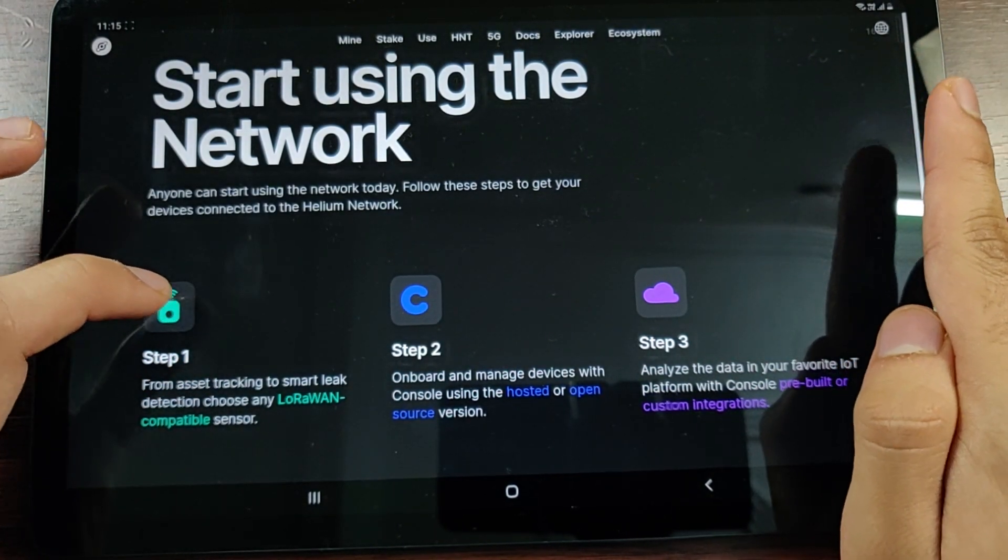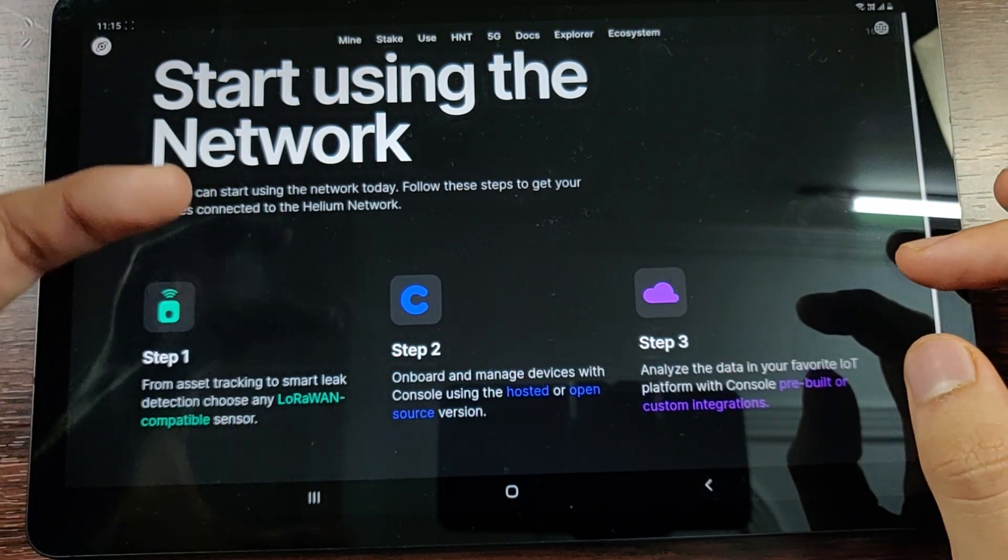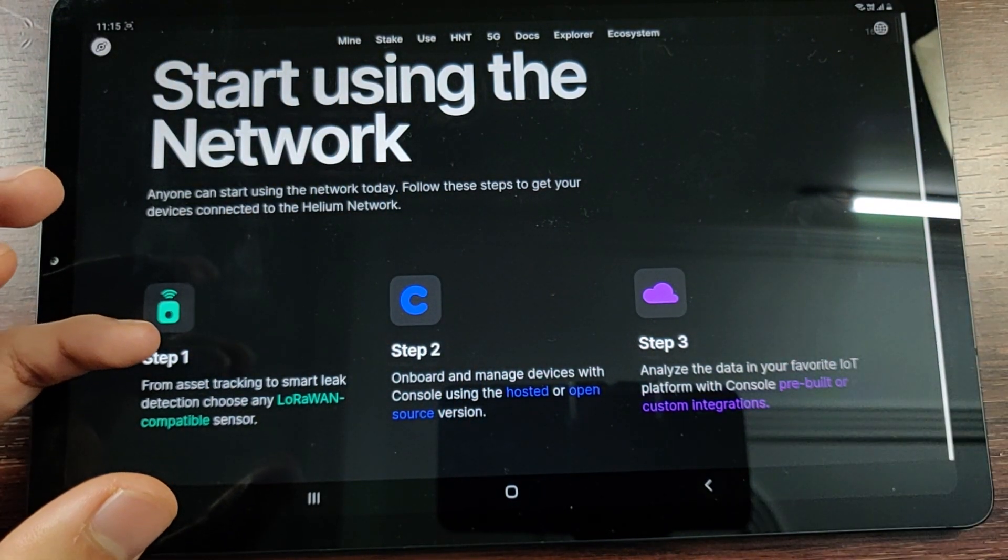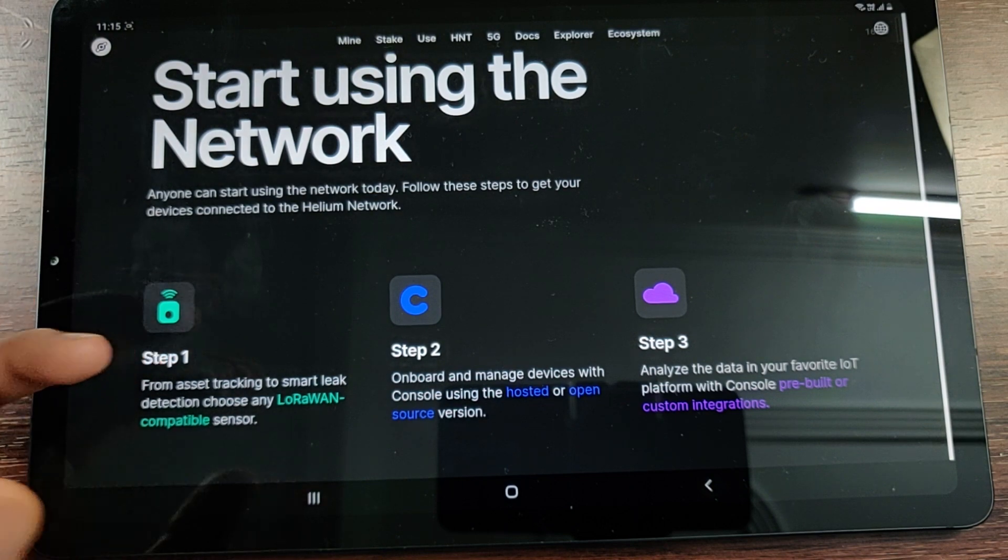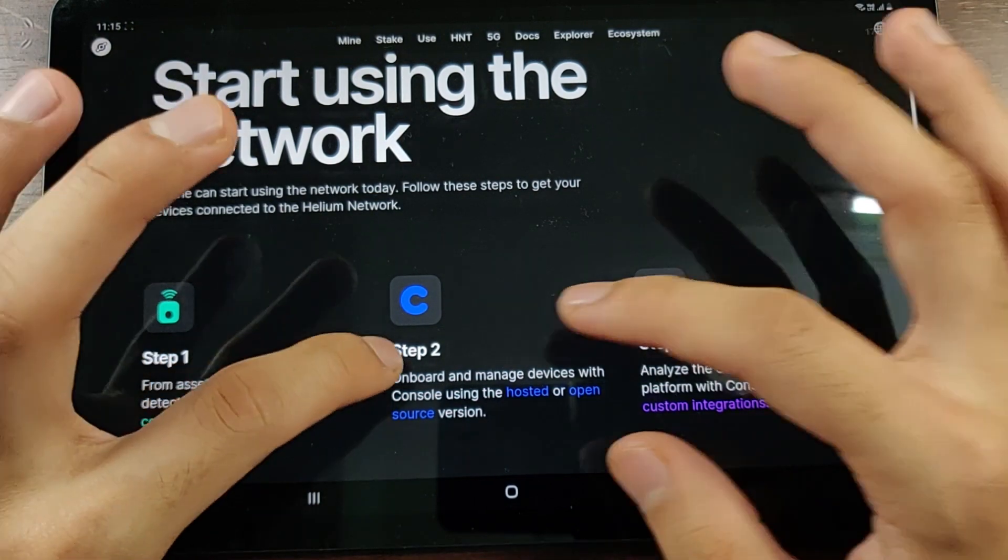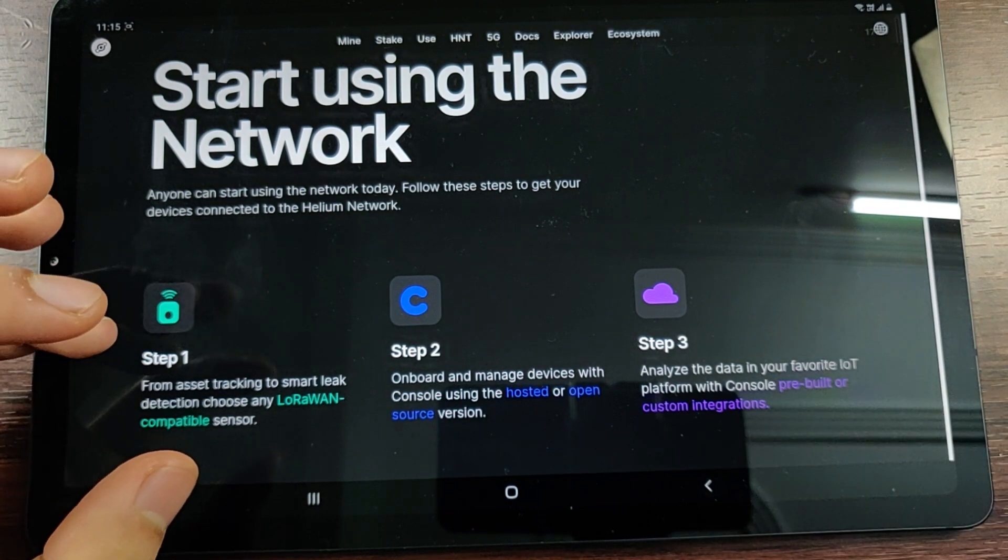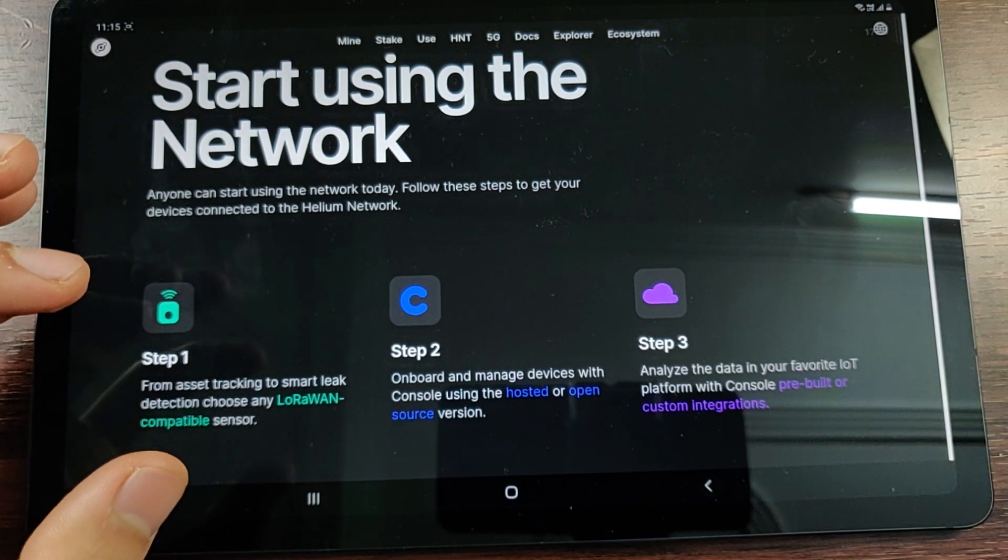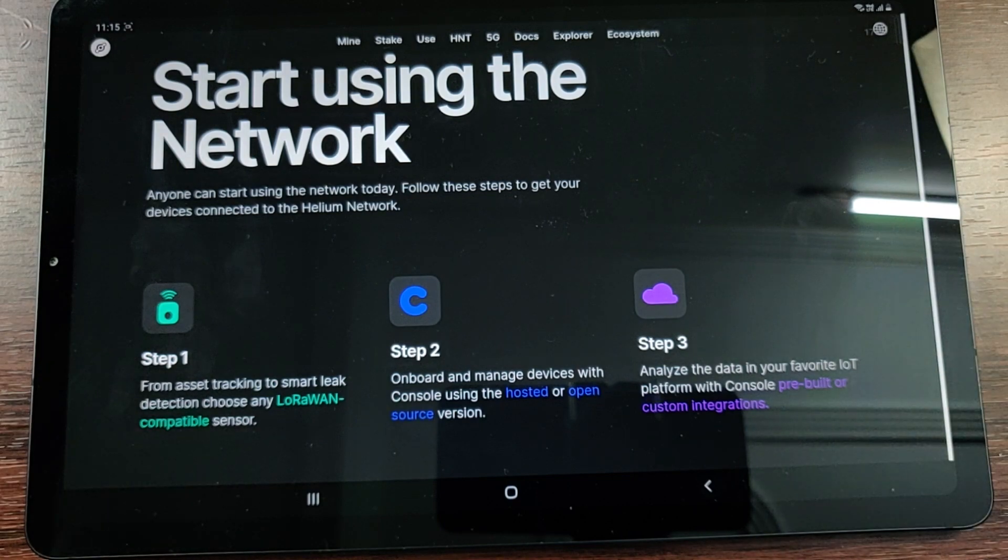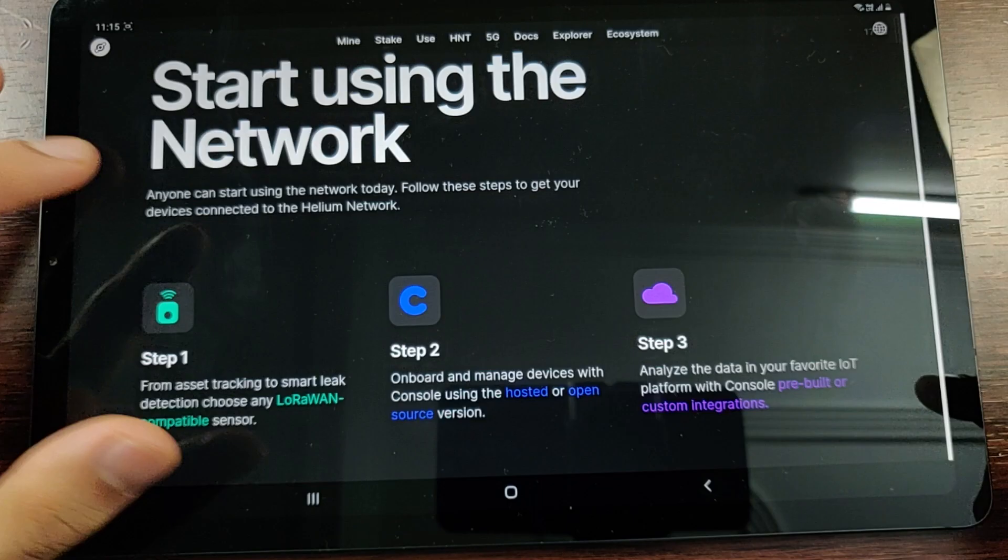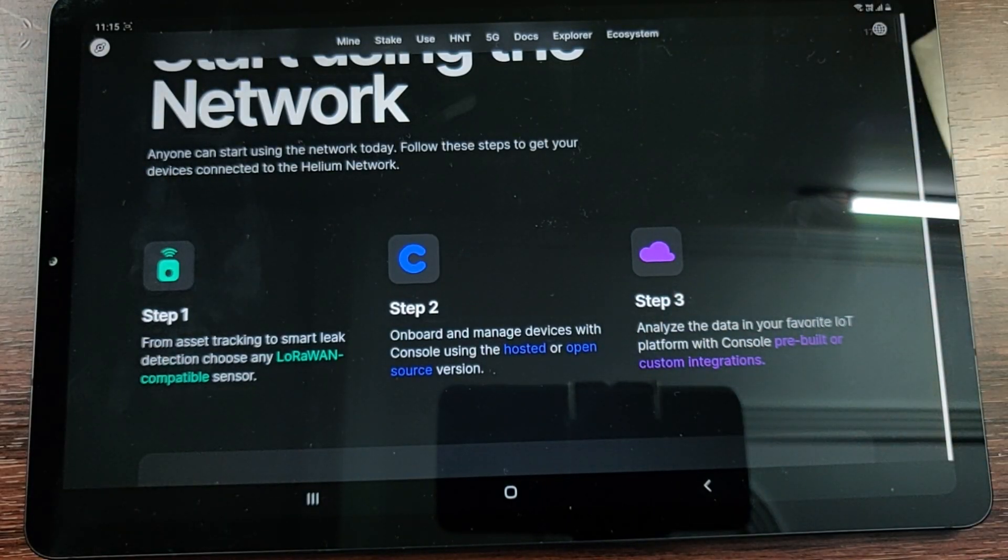Once you make that hardware or the device that can be connected to the LoRaWAN frequency or the LoRa band, then you need to connect the device and program the device accordingly to be connected to the Helium Network. You essentially onboard and manage the devices on the Helium Console. Helium Console is a powerful tool which I show in the video.